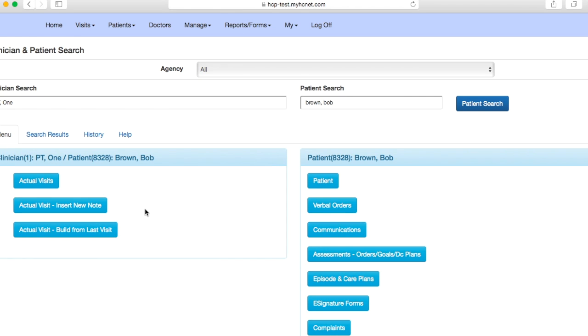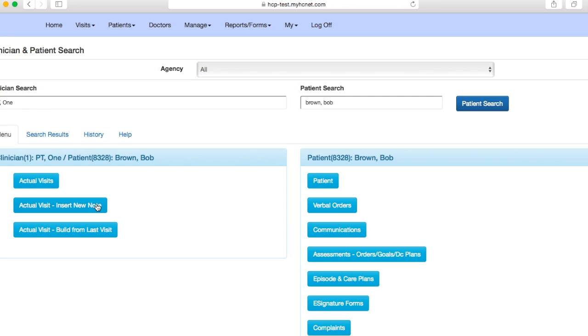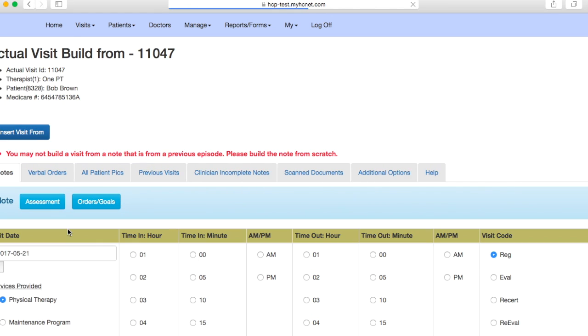Now if you did the initial evaluation for the patient, you can go ahead and click on actual visit, build from last, or if you've been seeing the patient as well, you can build from your last visit. If for whatever reason this is your first time seeing the patient and you're doing the re-evaluation, you're going to have to click this insert new note. But let's just say that I did either the initial evaluation or have been treating this patient, so we'll go ahead and click actual visit, build from last.